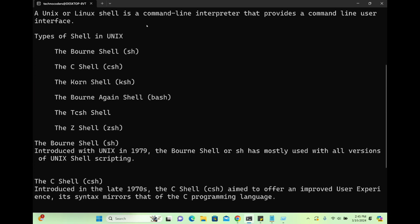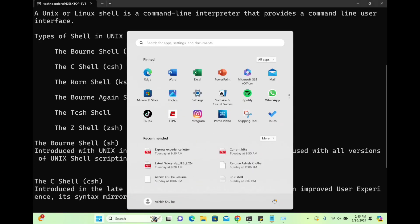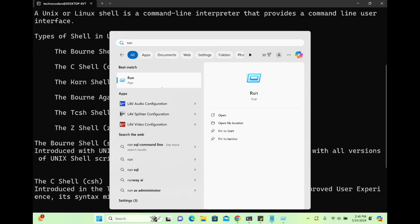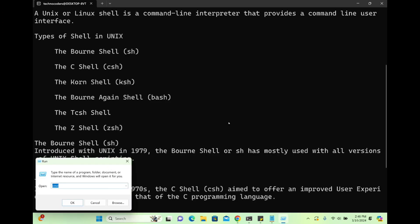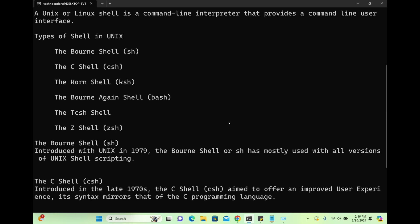What is actually a shell? A Unix or Linux shell is a command line interpreter that provides a command line user interface (CLI). You might have noticed that in Windows when you go to Run and type CMD, it opens a prompt where you can type some commands. The same way, for Unix we have a command line interface — we call that a shell.